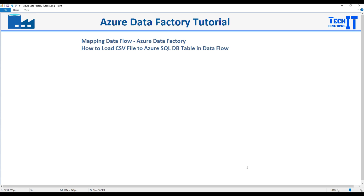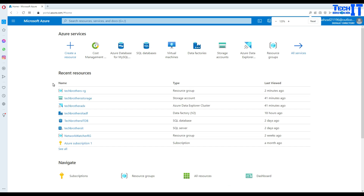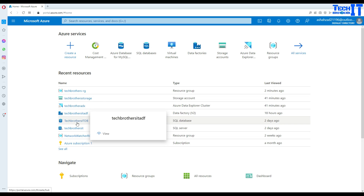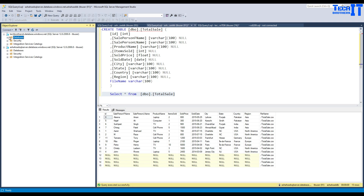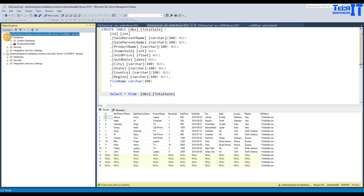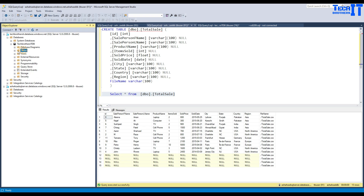There is so much to learn. Let's go ahead and start from scratch. I am on portal.azure.com and here is my Azure Data Factory. I have created a SQL Database and I am connected to that database here in SSMS. The TechBirds ITDB is the name of the database, and that's where we will be creating tables.